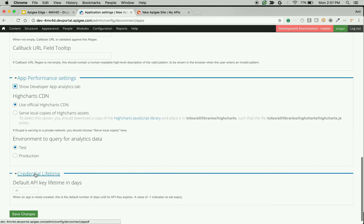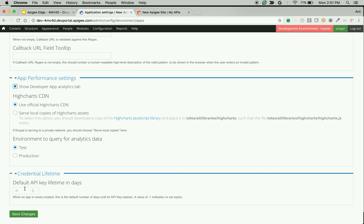Credential Lifetime is related to how long the API keys are valid whenever an app gets created. You can specify the lifetime of API keys associated with the apps and click on Save Changes.